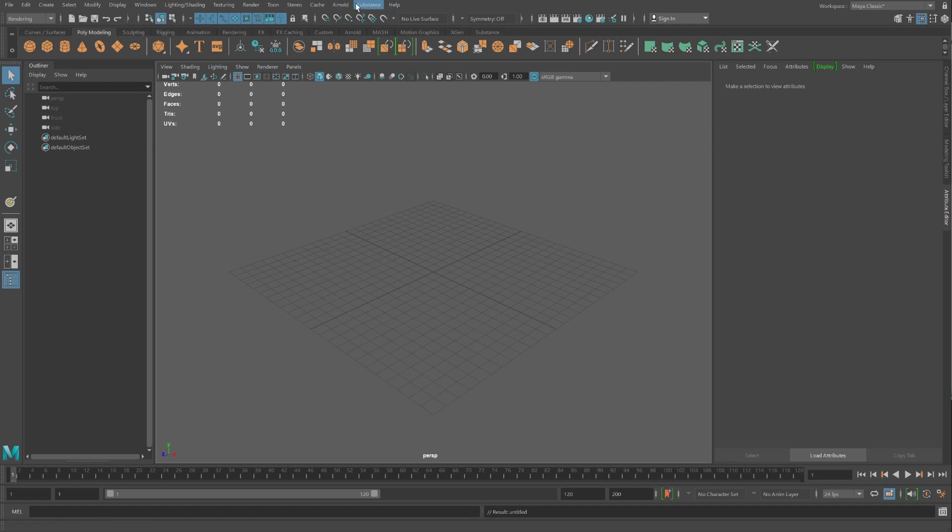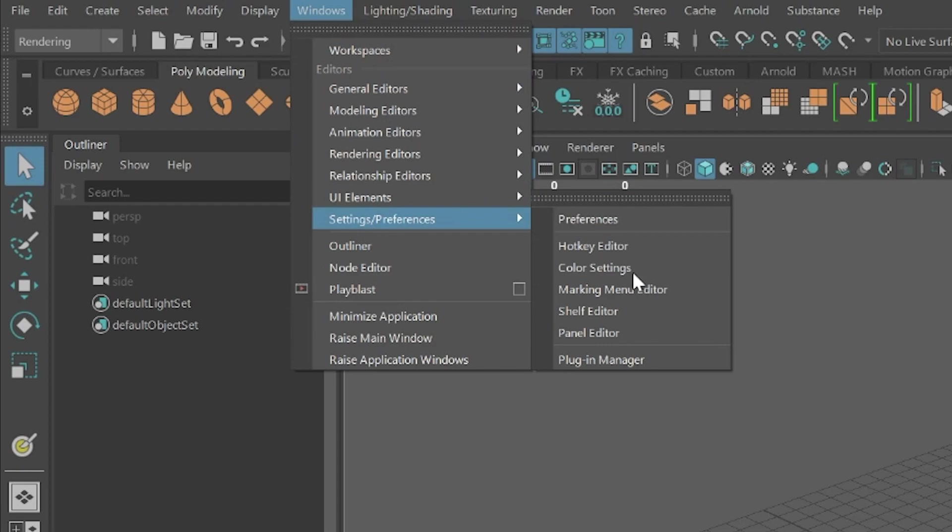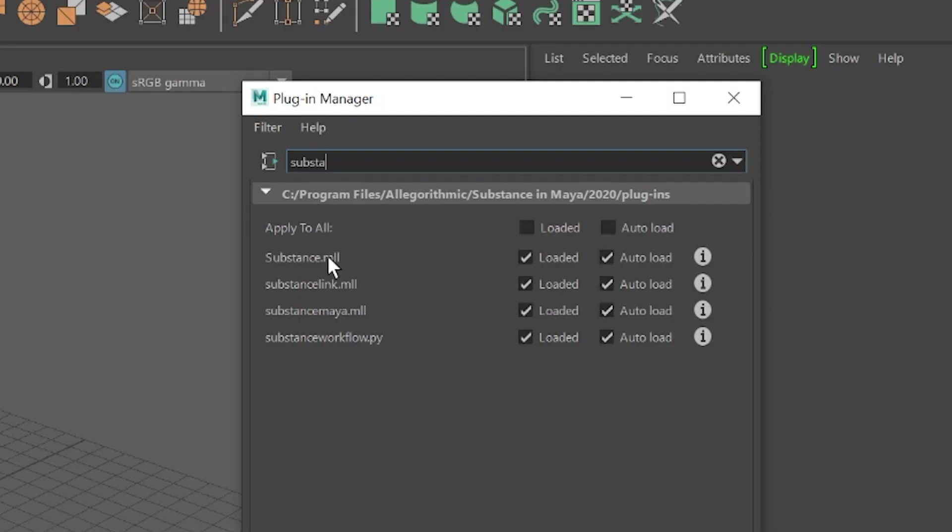If you don't see Substance or Arnold, go under Windows, Setting Preferences, Plugin. Make sure all four of these plugins have check marks next to each one of them.